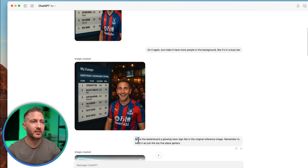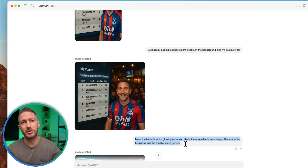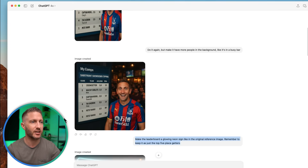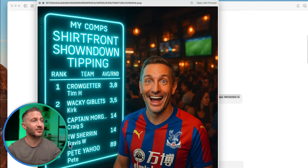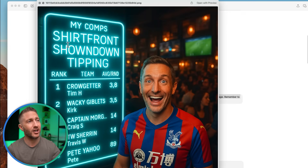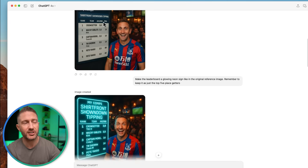Next, I asked it to make the leaderboard a glowing neon sign like in the original reference image, but remember to keep it at just the top five place getters. You can see it repeated number five, Pete Yahoo, down at the bottom. The result — I'm actually really liking this neon sign. It's a lot clearer to read and really draws your eyes to the numbers. I'm still looking the same and the busy bar remains in the background.